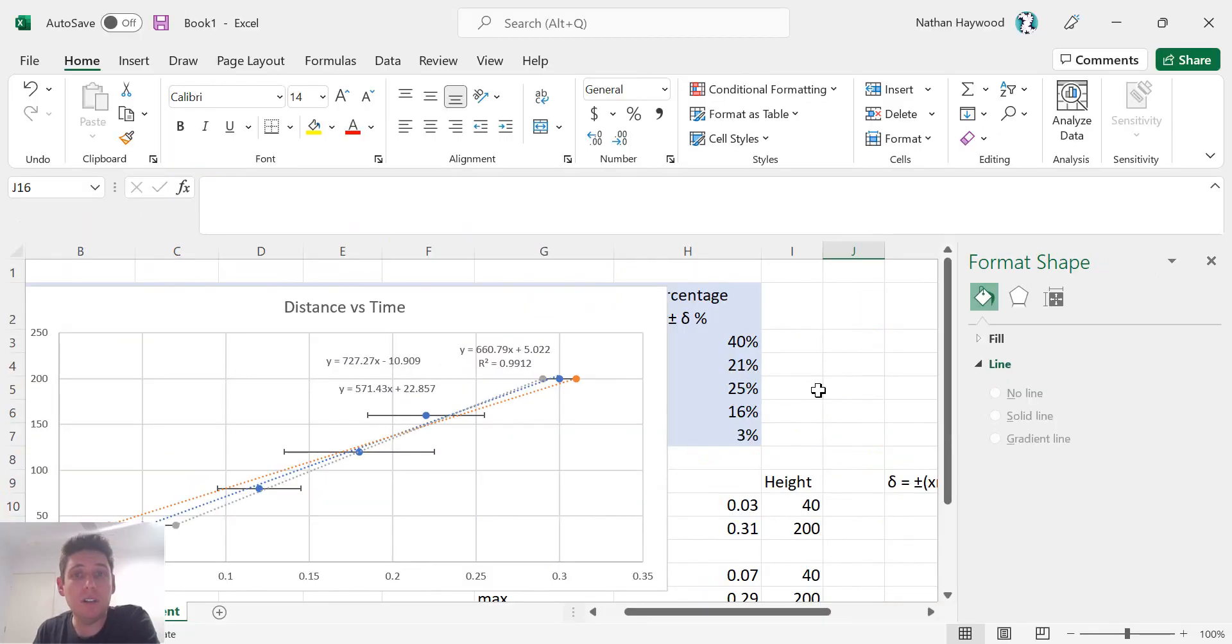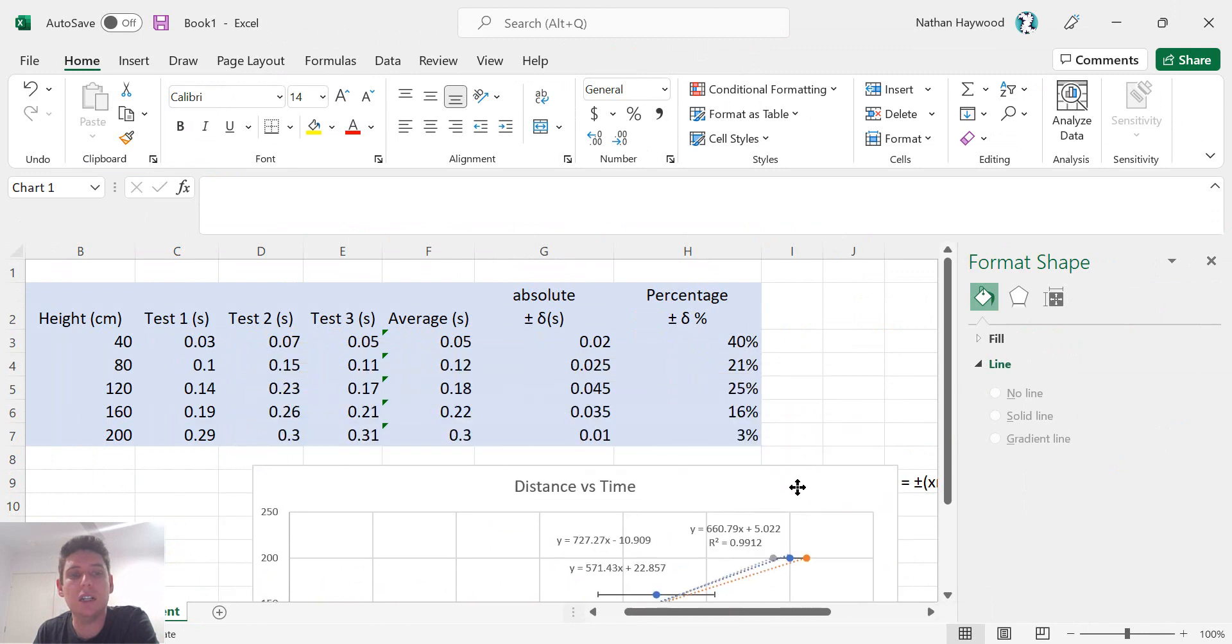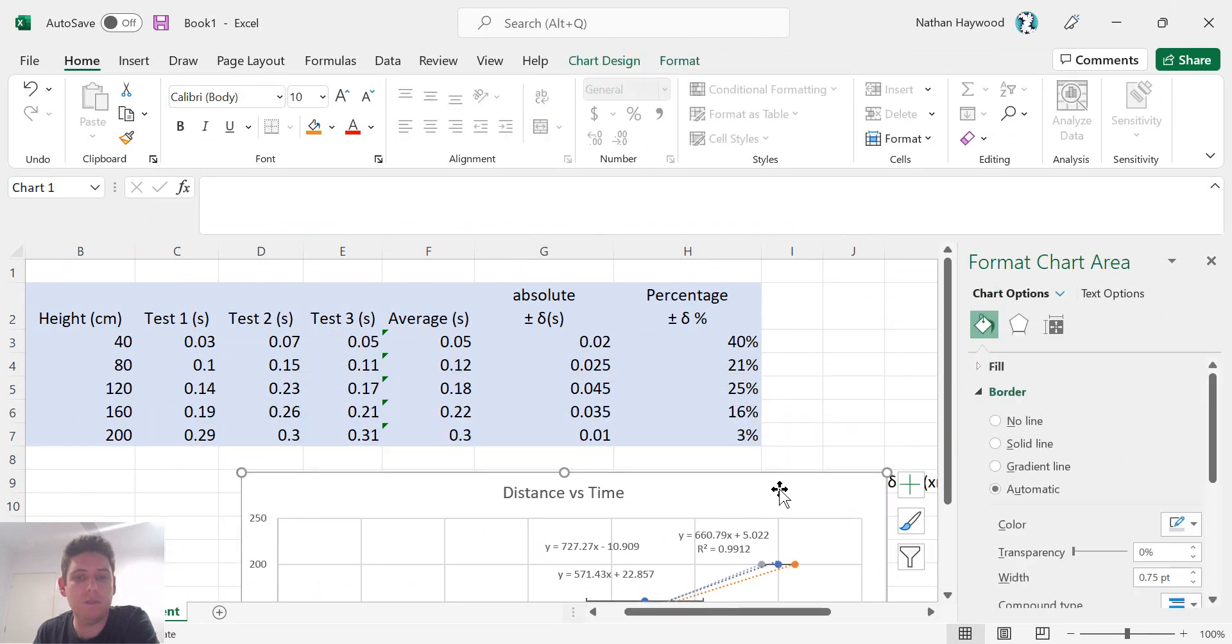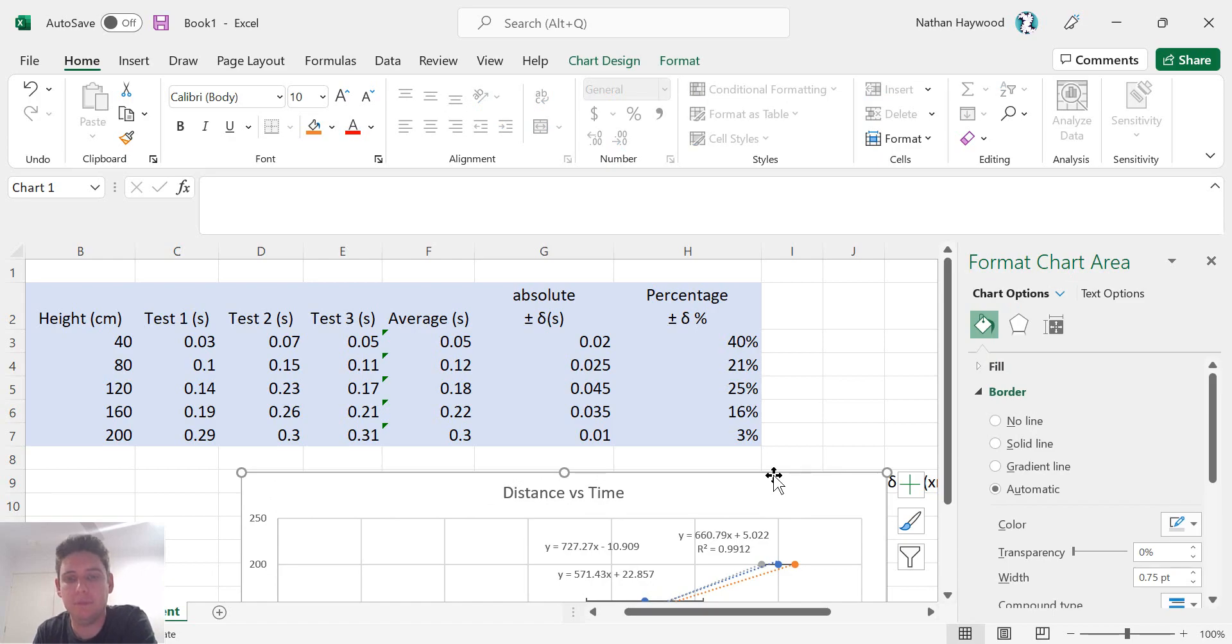I hope that was helpful in analyzing data involved in a physics experiment. Thanks for watching.